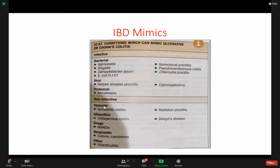It's an infectious cause. Ischemic colitis is very common — we can see it a lot in lupus and vasculitis, because there is inflammation in the vessel causing abdominal pain and diarrhea. There are studies saying it can also cause inflammatory bowel disease.